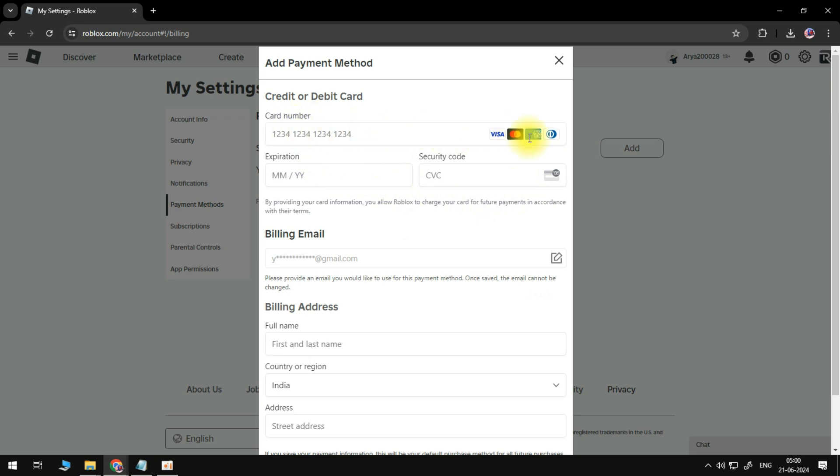It accepts Visa cards, MasterCard, American Express and all of these ones that are changing here in the last spot. So we'll need to type out the card number, the expiration date, and the CVC.